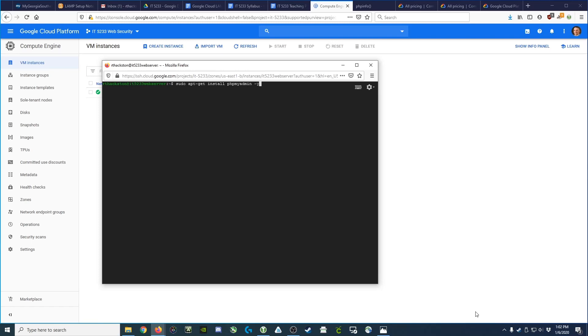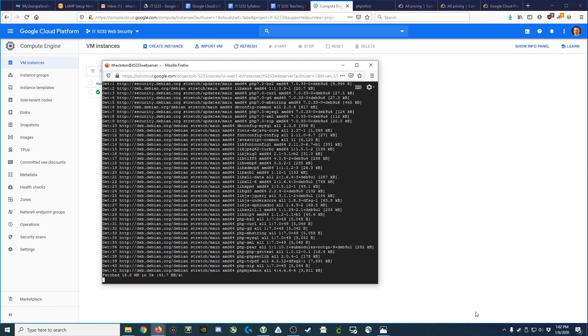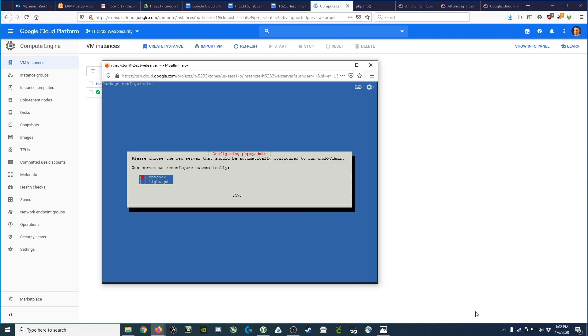I'm going to issue this command and include the dash y so it doesn't prompt me. Now here, it's a little different from some other packages you've seen installed.